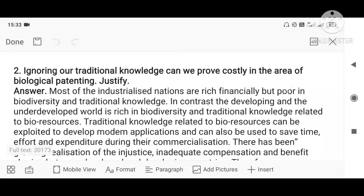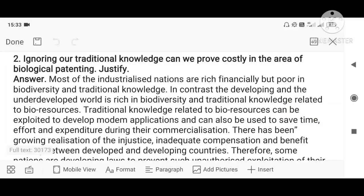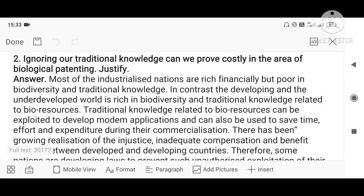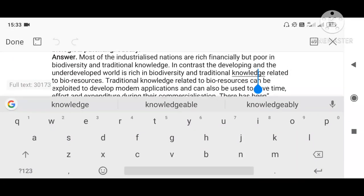Question two: ignoring our traditional knowledge can prove costly in the area of biological patenting — justify. The answer comes from the topic of bio-patents and biopiracy. The question is: if we ignore our traditional knowledge, thinking it is a waste of time, other countries will exploit us and benefit from it. So we should never ignore our traditional knowledge — whatever is written in Ayurveda and similar texts is very important.